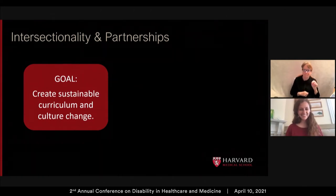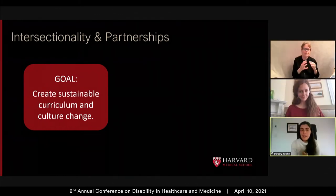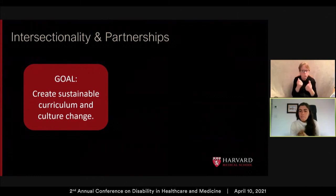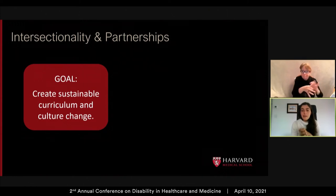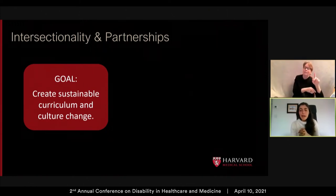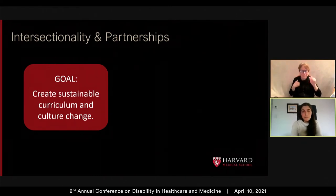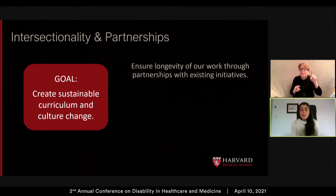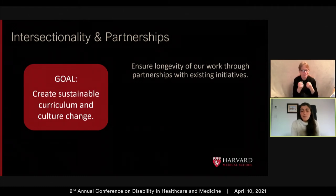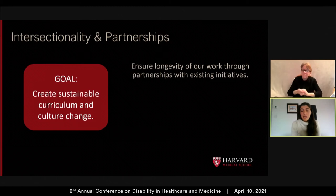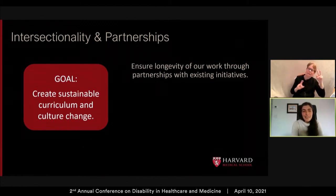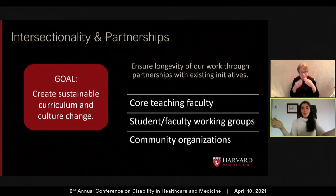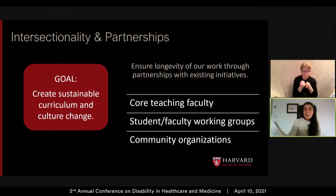Our third force is intersectionality and partnerships. Our goal is to create sustainable curriculum and culture change through connections with our colleagues. Identifying areas of intersectionality and joining work around other identities has allowed us to bring a disability perspective into more conversations while helping our community recognize the multiple identities that people with disabilities might hold. We help advocate for non-disability causes, and we empower non-disability experts to incorporate disability content into their advocacy. We have worked with core teaching faculty and student-faculty working groups, bringing a disability lens and resources, and have invited community organizations into our advocacy and teaching work. The lesson: even though our focus is on disability, we can achieve a lot of disability advocacy by learning about and joining in to non-disability focused work.